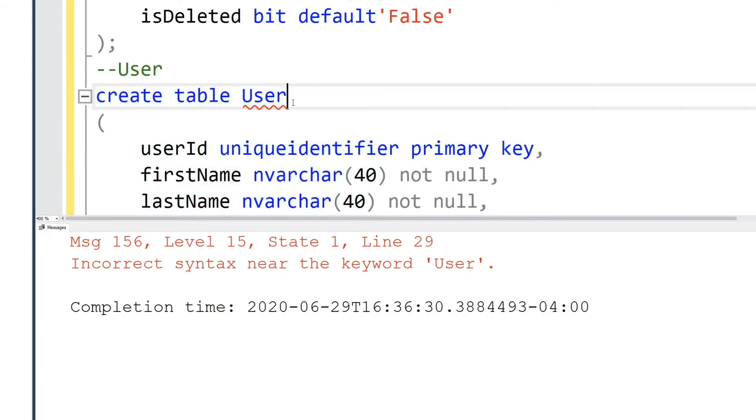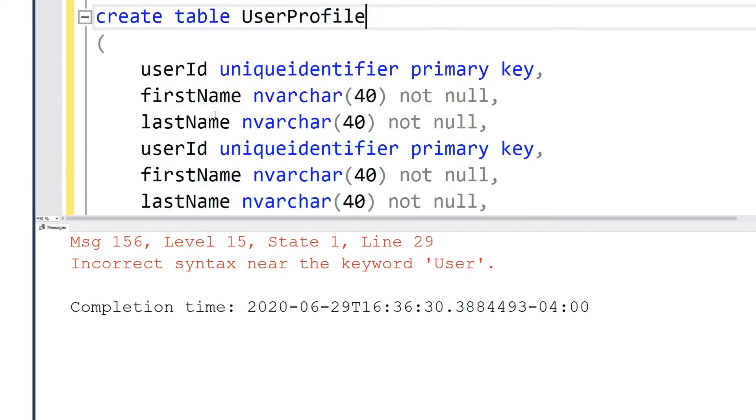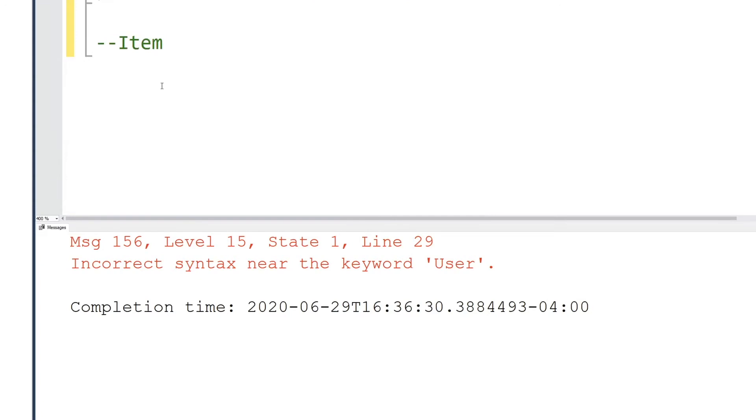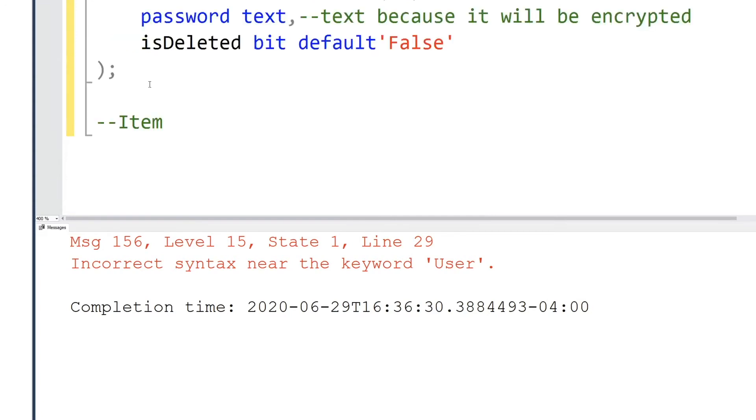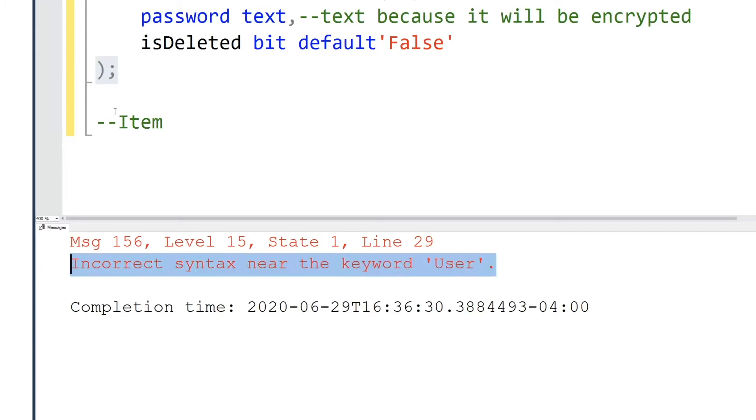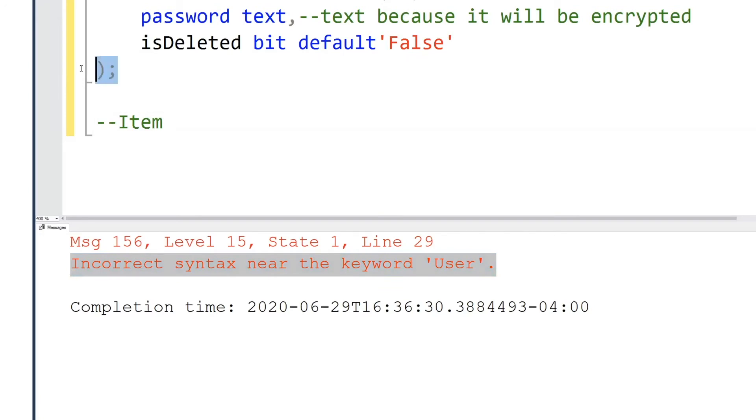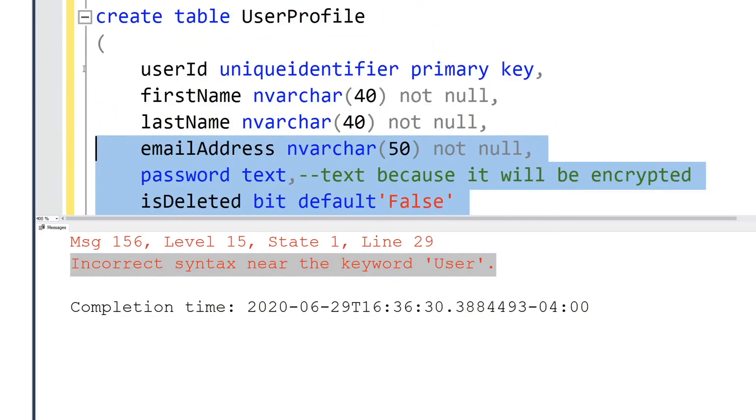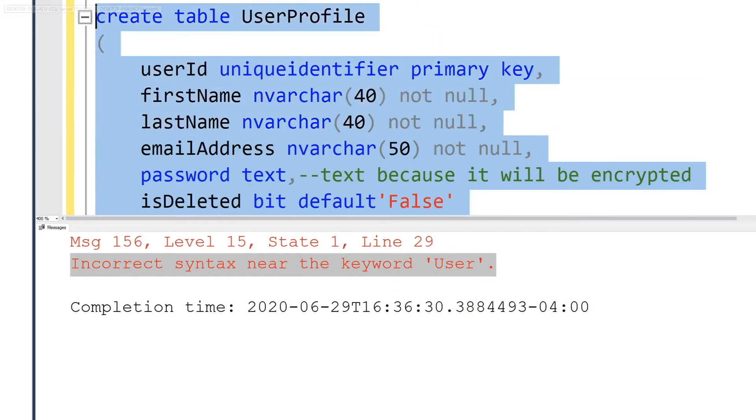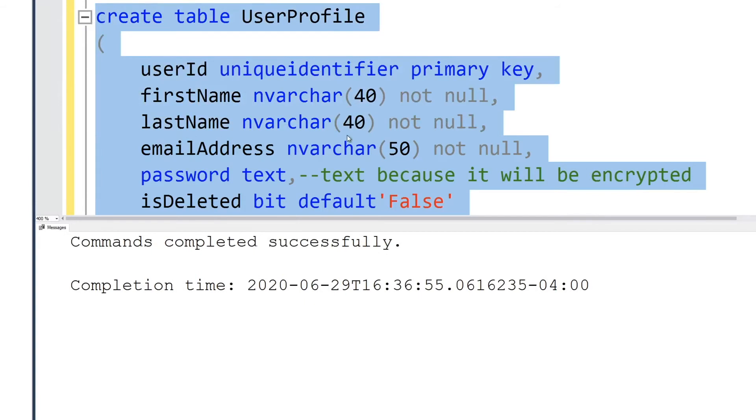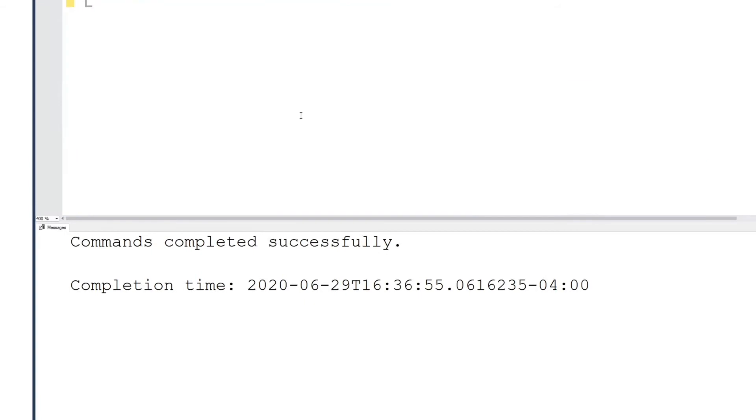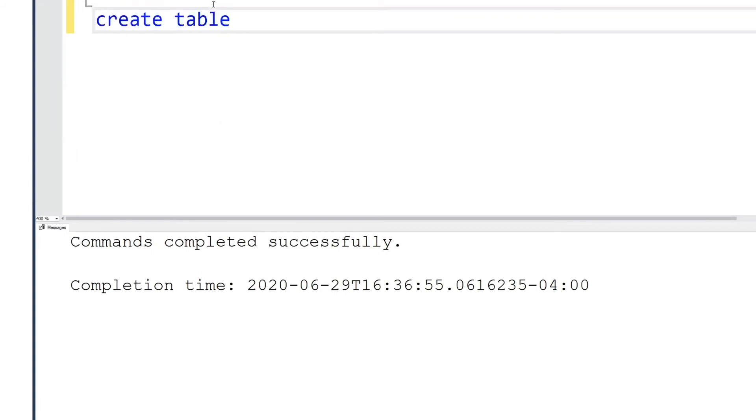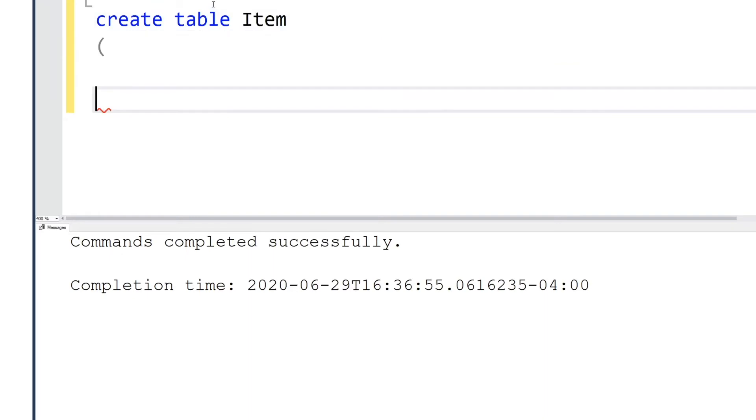The reason we weren't able to create the user table was because user is actually a keyword. As I stated earlier, we have to be mindful of that. Sometimes if we try to create a table using a word that is a keyword, it won't permit us to do so. That's the reason why I changed it from user to user profile.